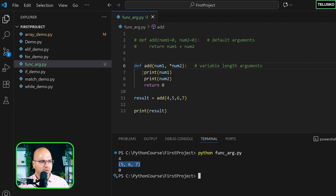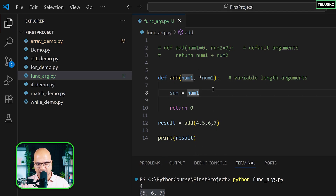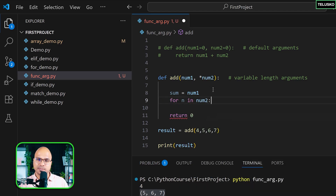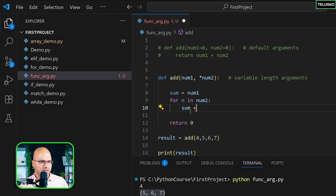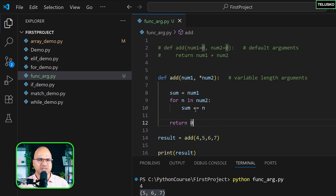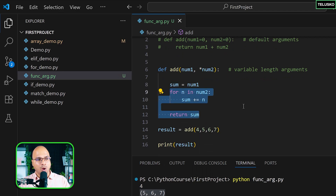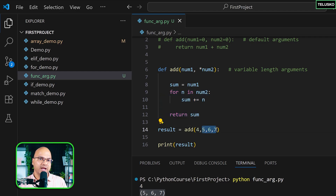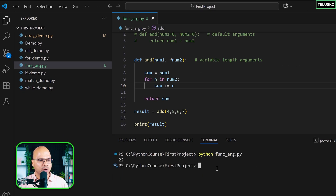Now we can loop through the tuple to add all values. Create a variable 'sum' initialized to num1. Then loop with 'for n in num2' and do 'sum += n'. Return sum. Running this with 4, 5, 6, 7 gives 22, which we can verify: 4+5=9, 9+6=15, 15+7=22. This is called variable length arguments.